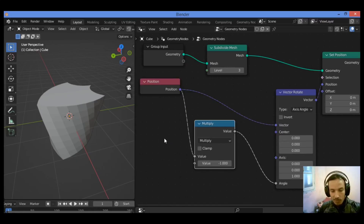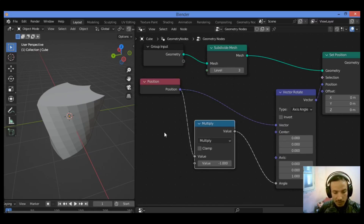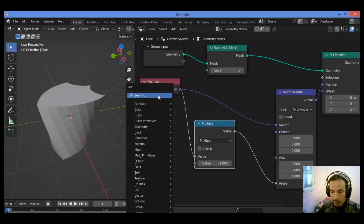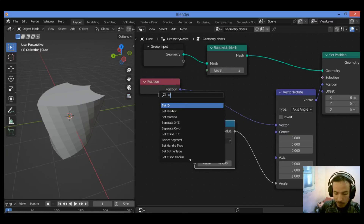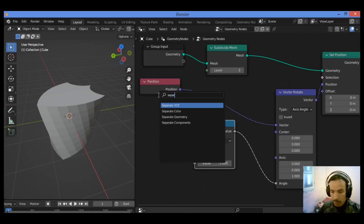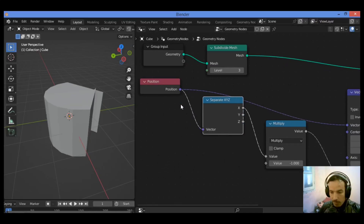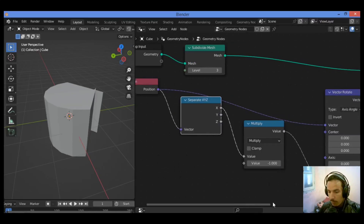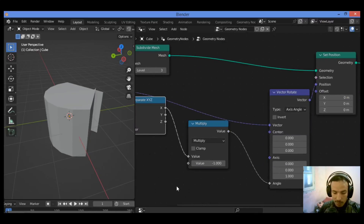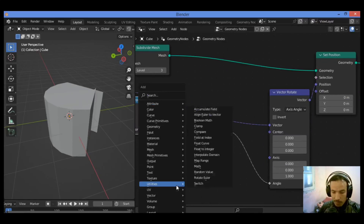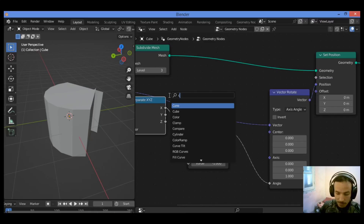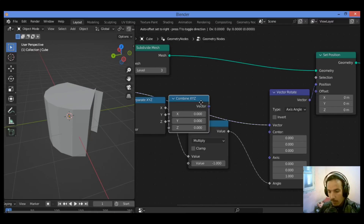We need now to control that twisting effect by adding a Separate XYZ node and a Combine XYZ node. Shift+A, I'm going to be adding a Separate XYZ node, just like this, and drag it between these two nodes. Then shift+A again to add a Combine XYZ node.